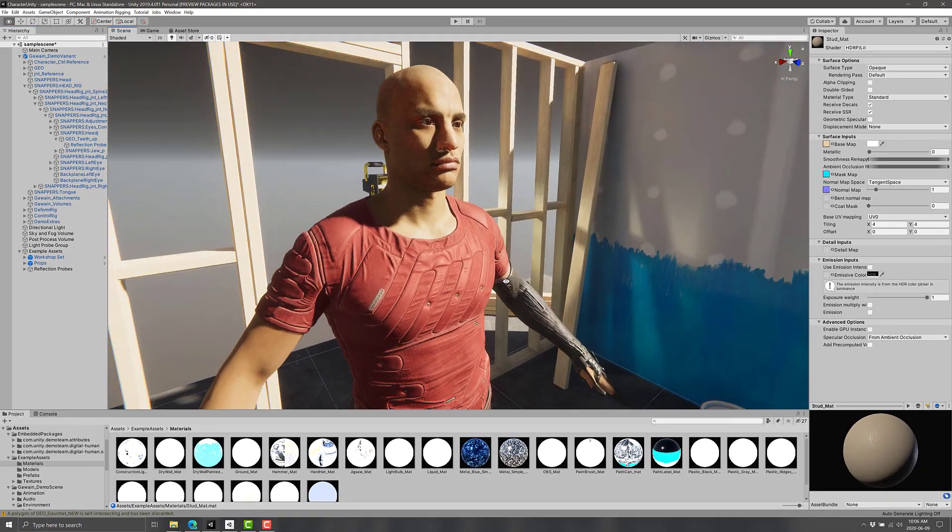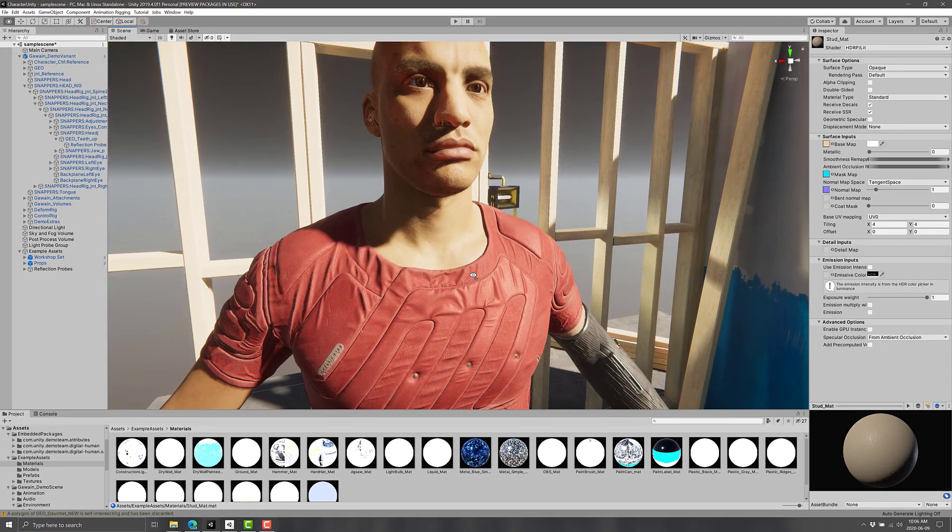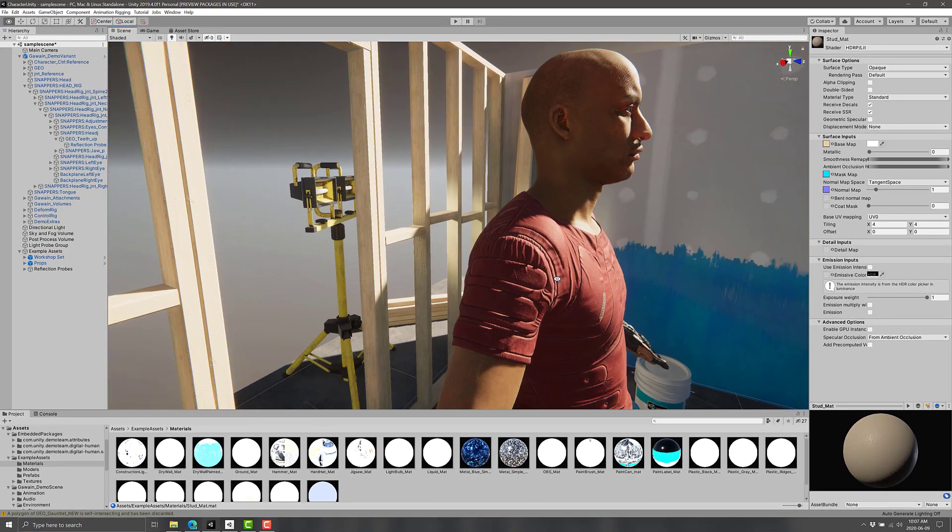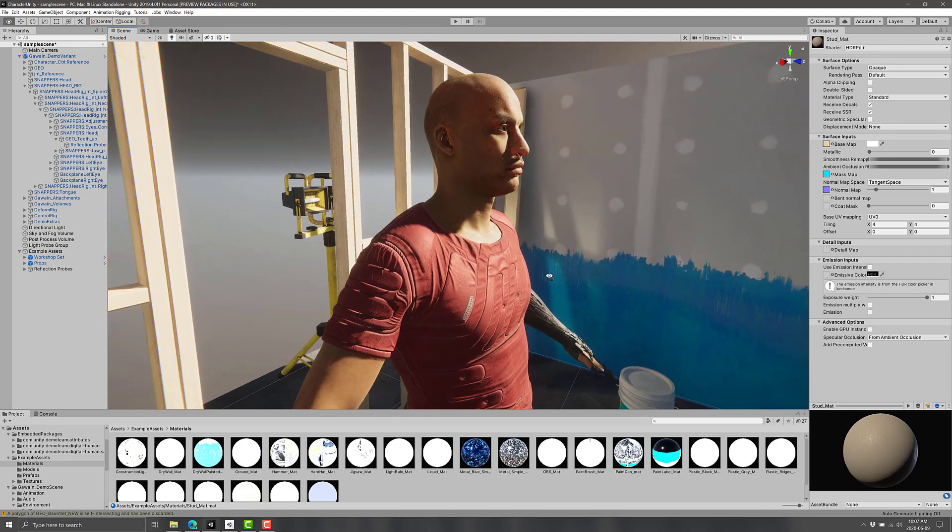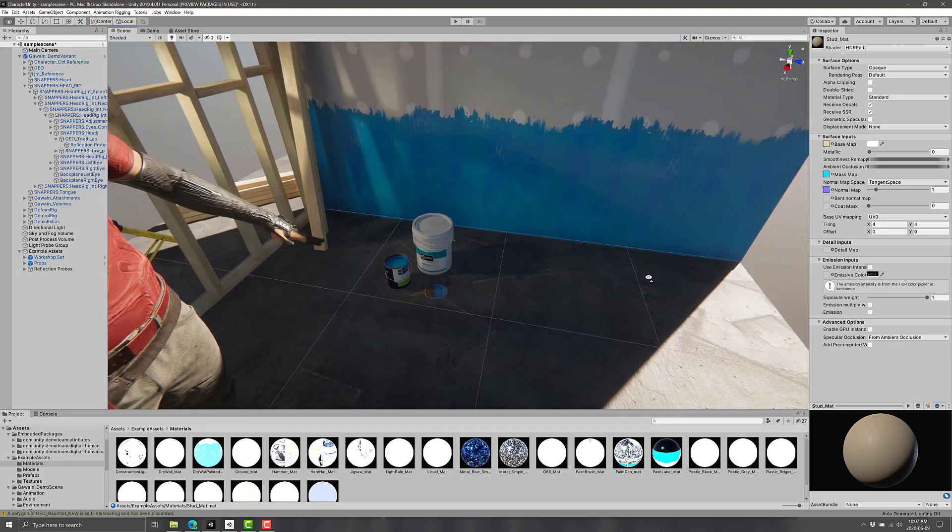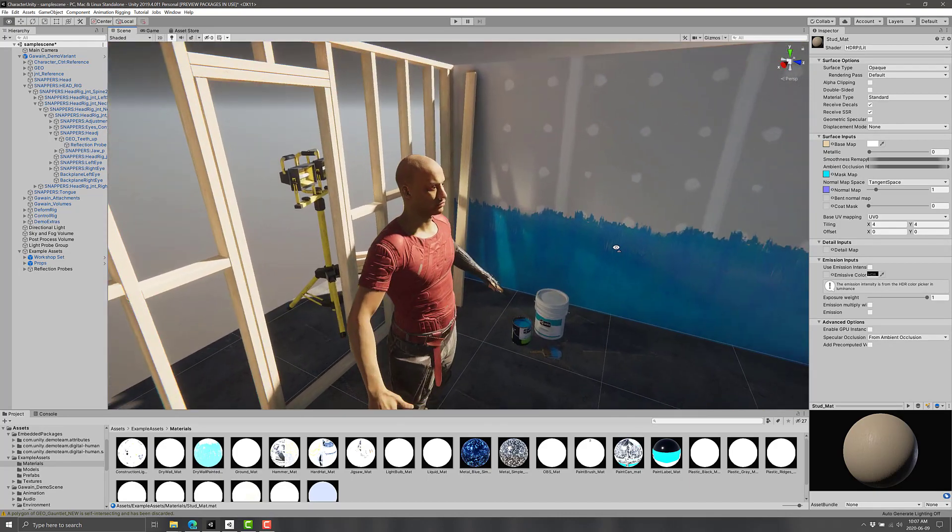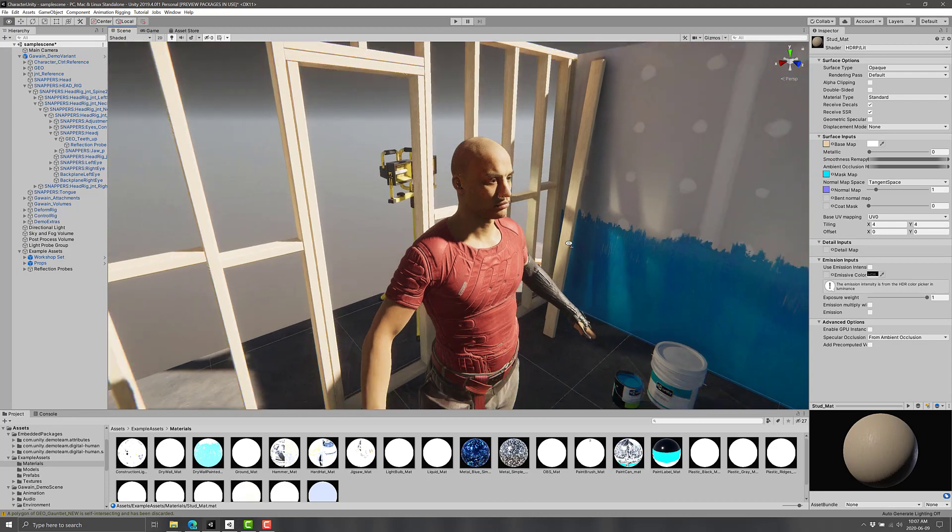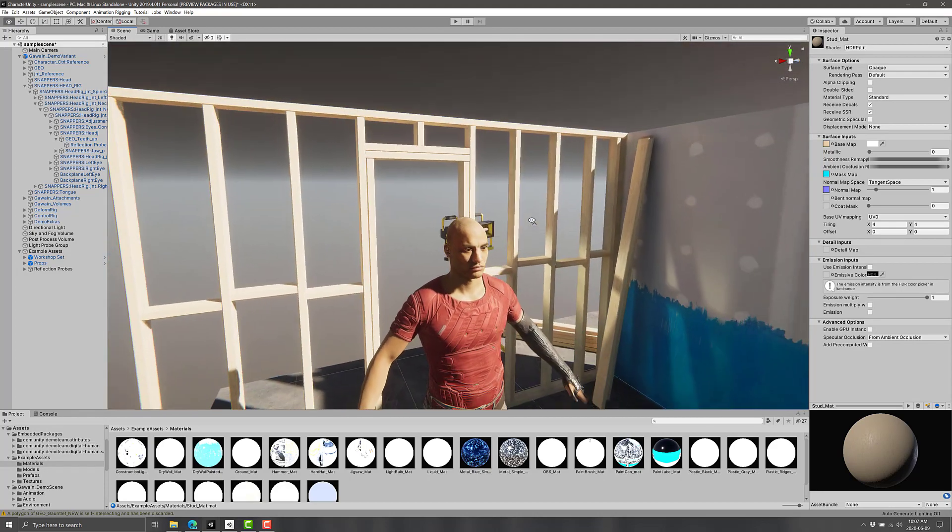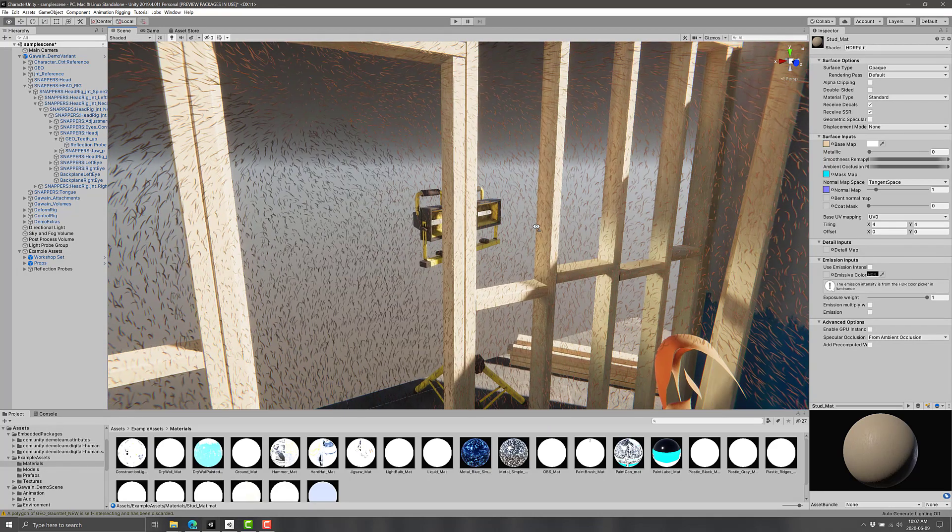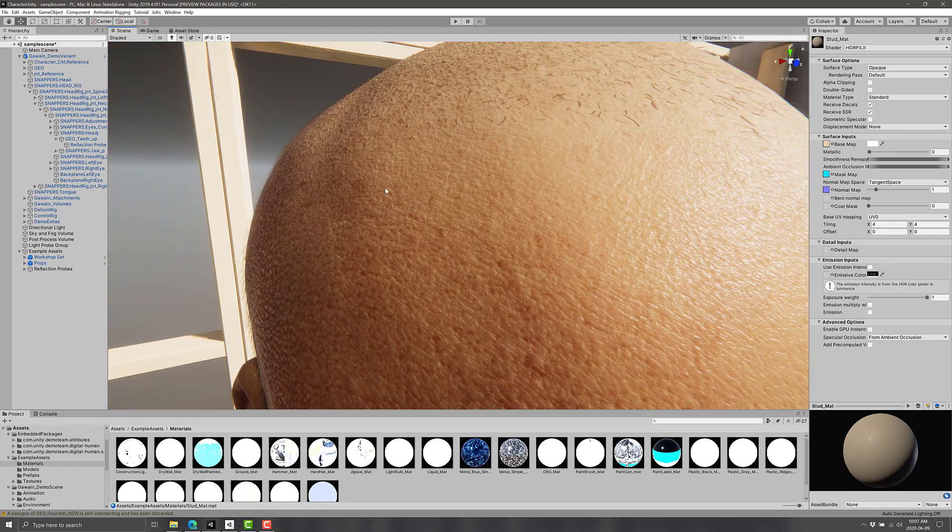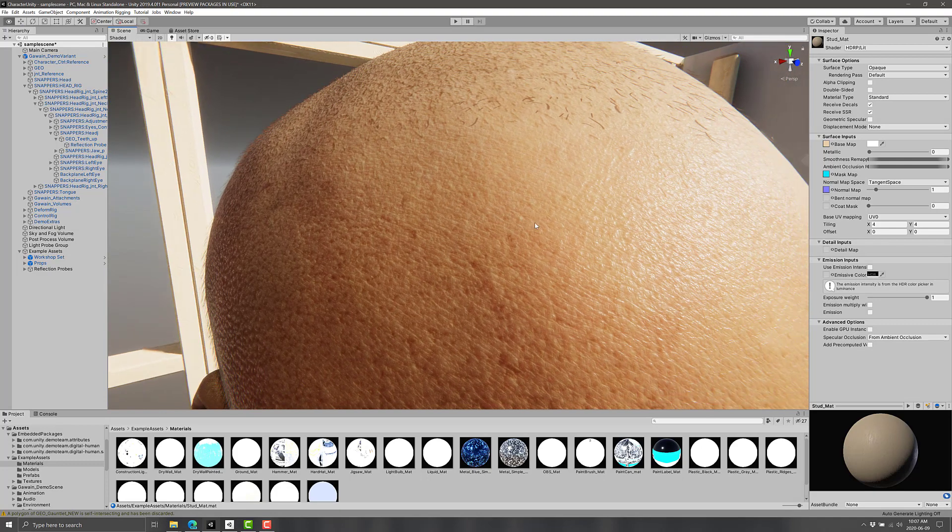So you can see this is Unity 2019.4 LTS. This is the guy from the Heretic in the typical HDRP scene. So this is using the new high def render pipeline. And as you can see, we can get much nicer fidelity in Unity.